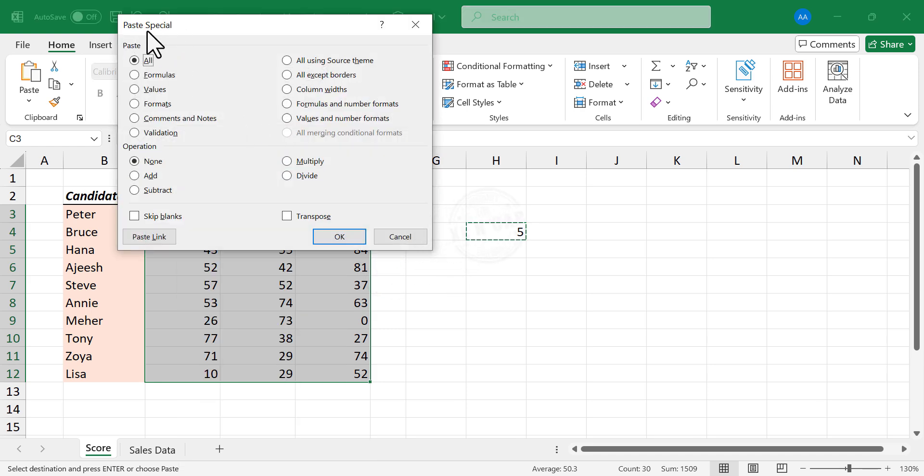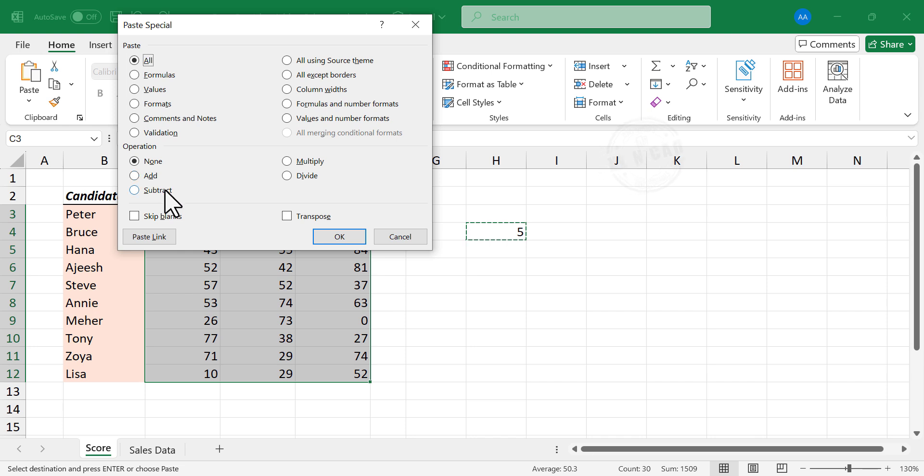A dialog called Paste Special is activated. Under the head operation, there are 5 options: None, Add, Subtract, Multiply, Divide.